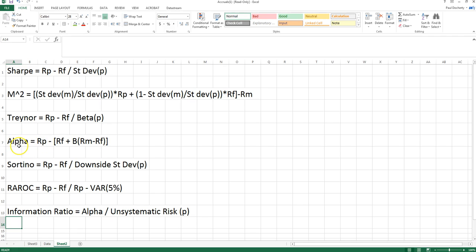The advantage of alpha, like M-squared, is that it gives us a measure of the magnitude of over or under performance, whereas both the Sharpe ratio and the Treynor measure can only be used to compare portfolios and don't tell us the magnitude of over or under performance.